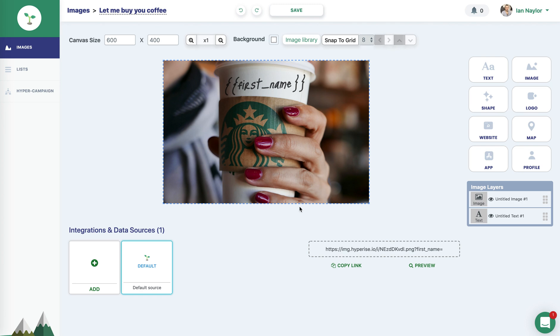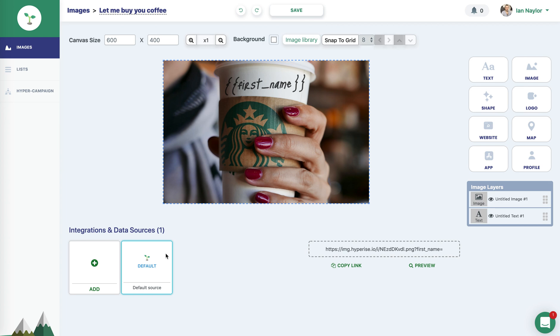Hi, this is Ian from HyperEyes. I'm just doing a quick video here. One of you guys mentioned in the group that you're looking for a little bit of help in how to add an image, a personalized image, just as a one-off into an email.